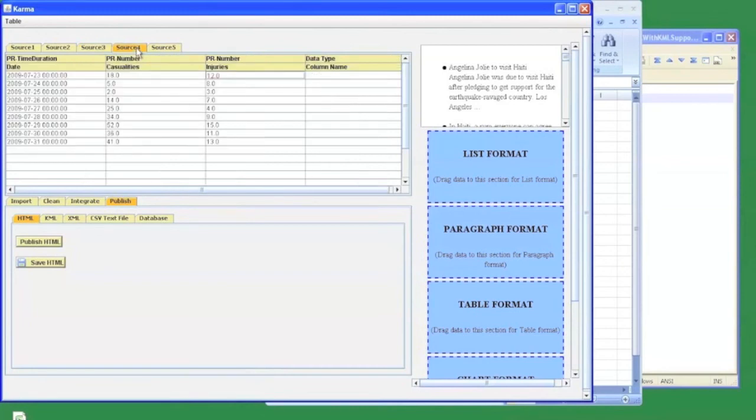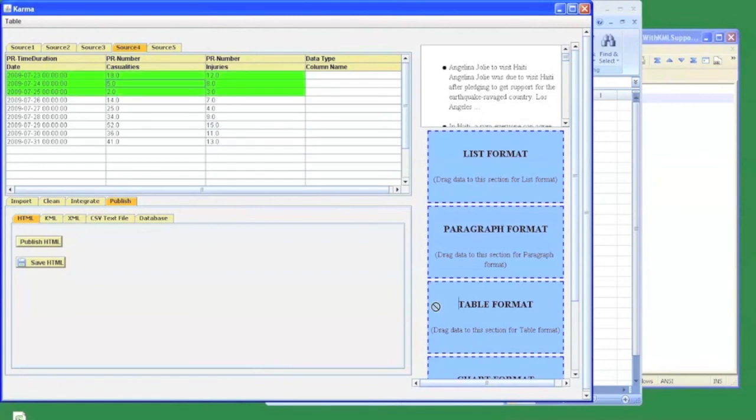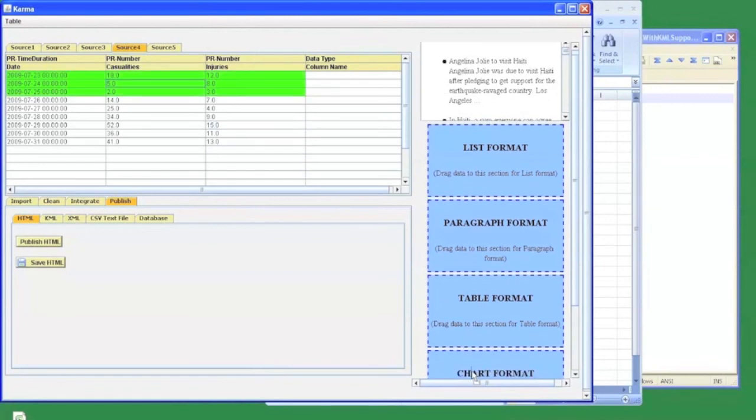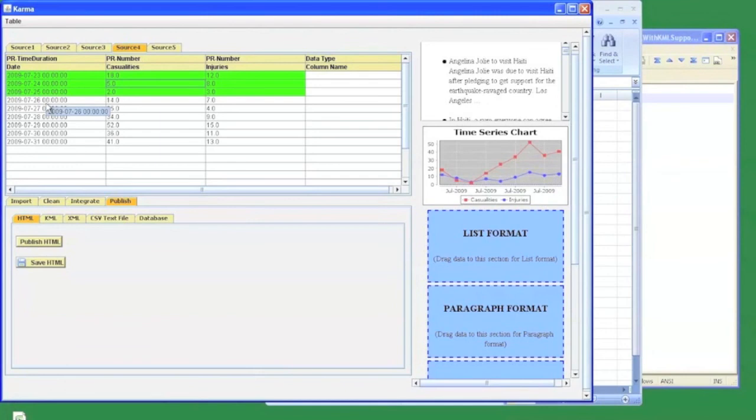Similarly, if I want to create a chart out of this statistical data for better understanding, I again select some example data and drag it to the chart format. With the help of the semantic types that Karma generated for this data, it identified this data as dates. So it automatically generated a timeline chart from this data.